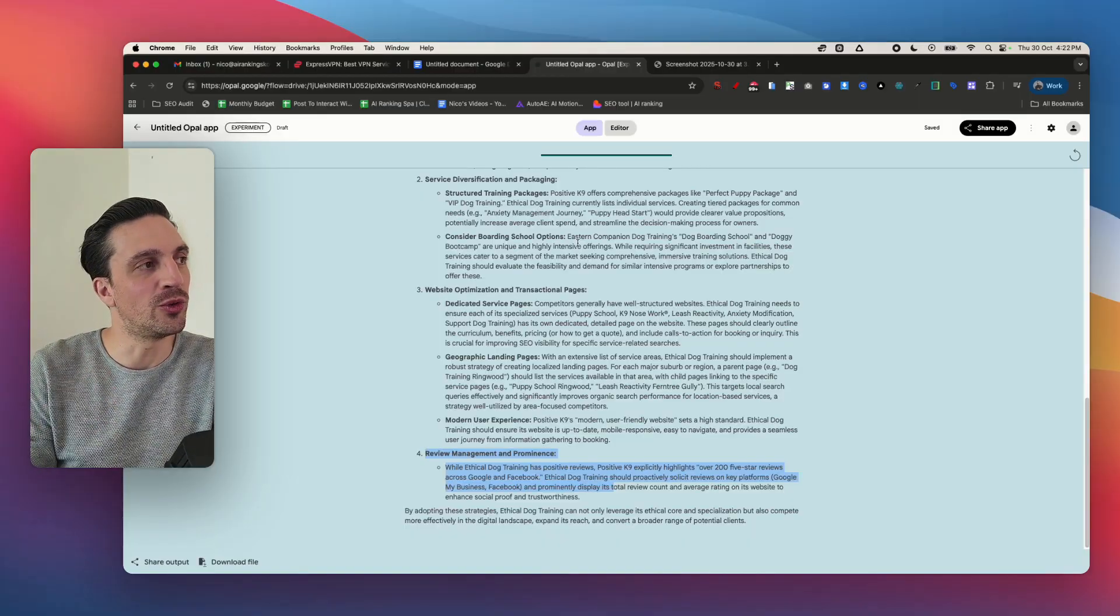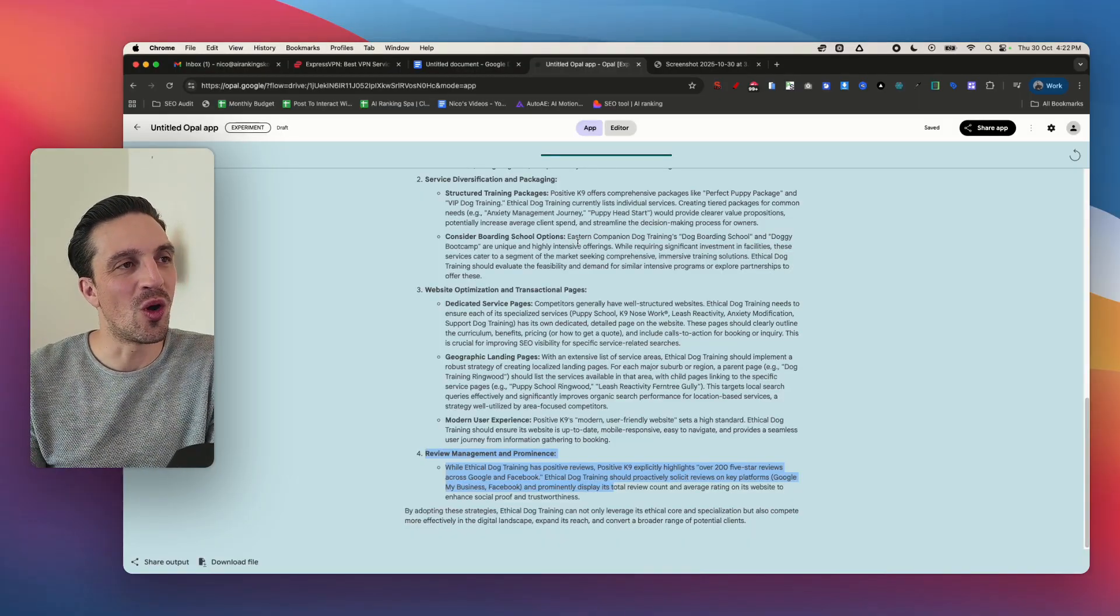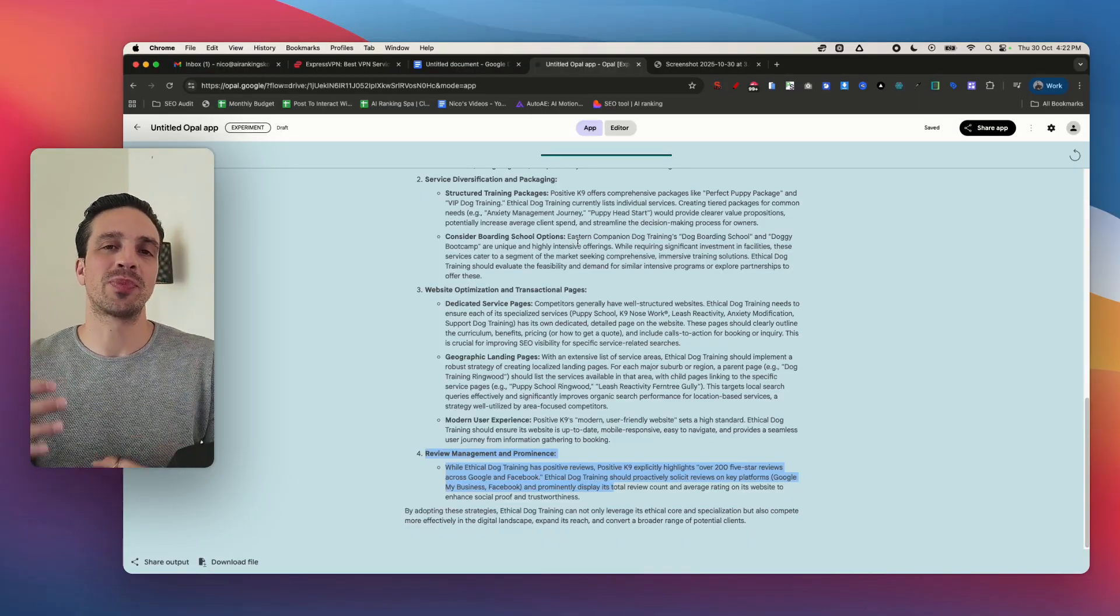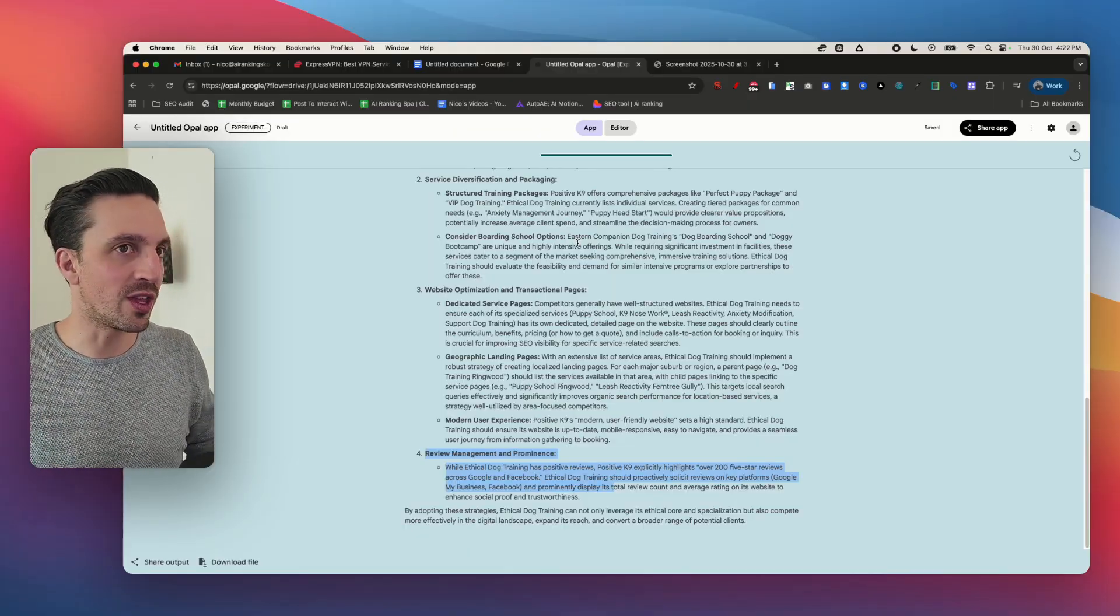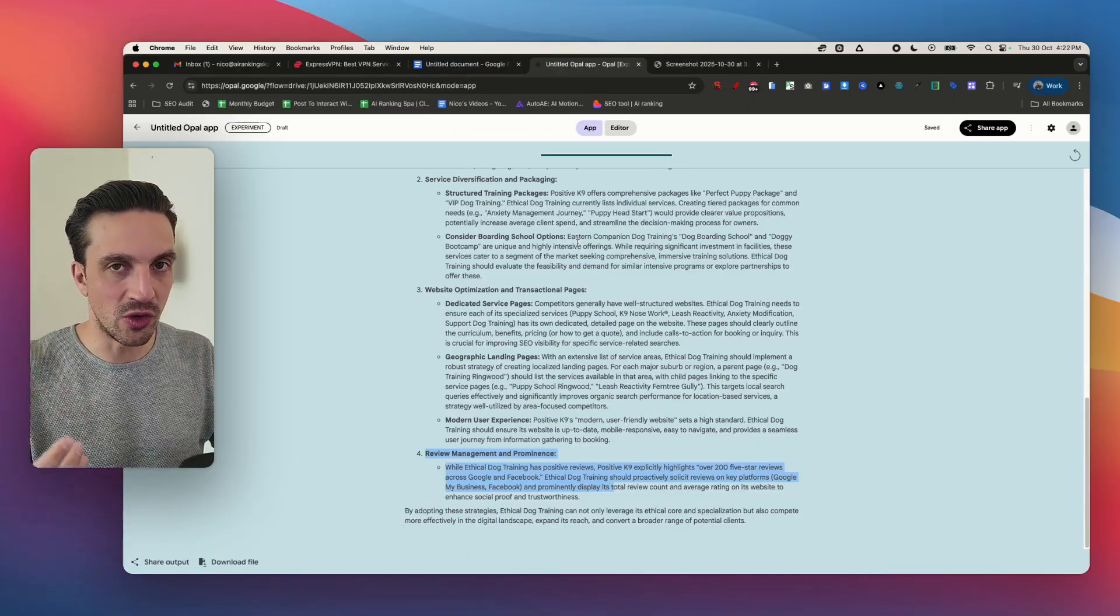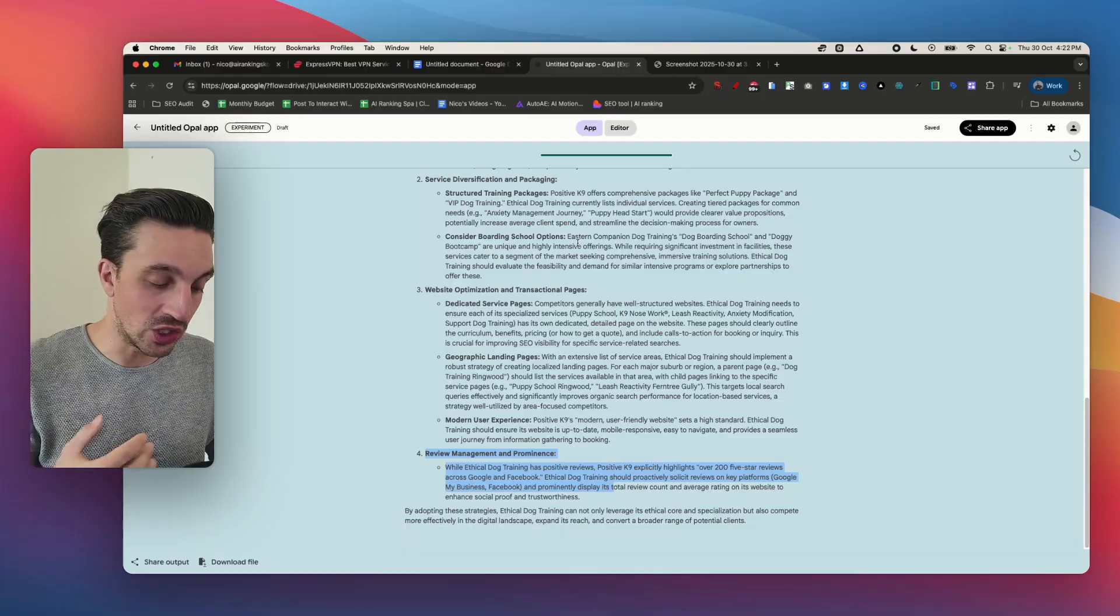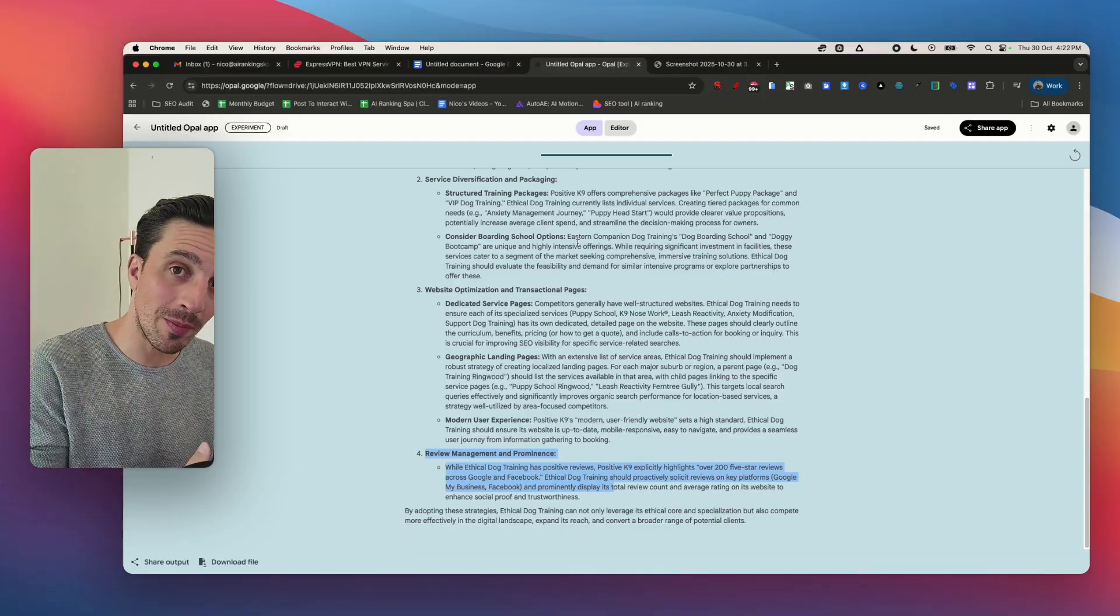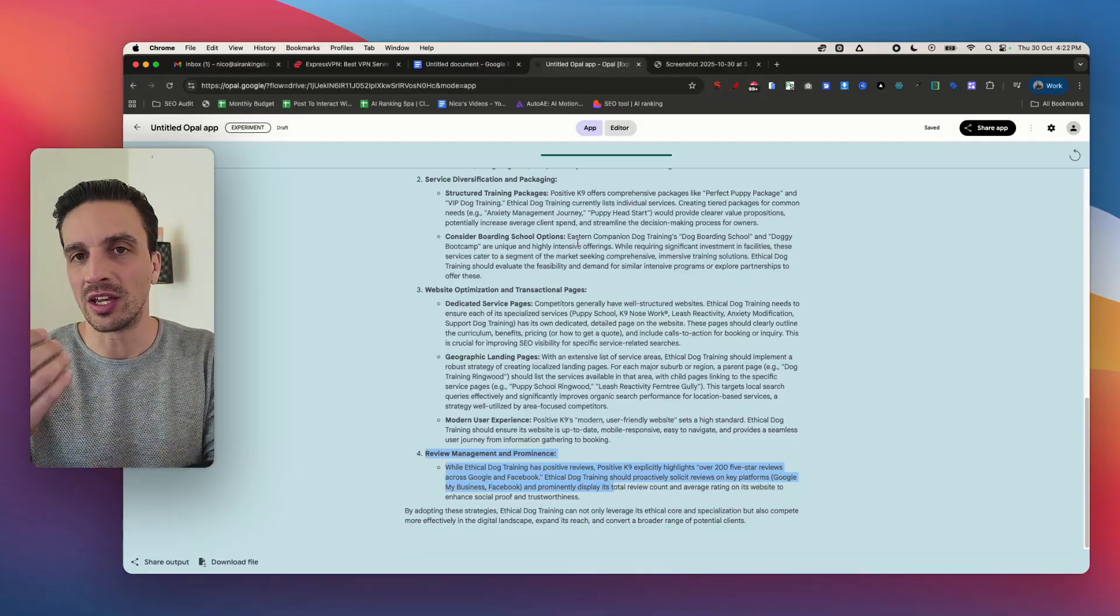I think it's slept on, Google Opal. Now learning how to use this tool is one thing, but then actually executing your SEO correctly so you show up in the AI search engines like Google AI overviews, GPT search and Perplexity is another thing altogether.